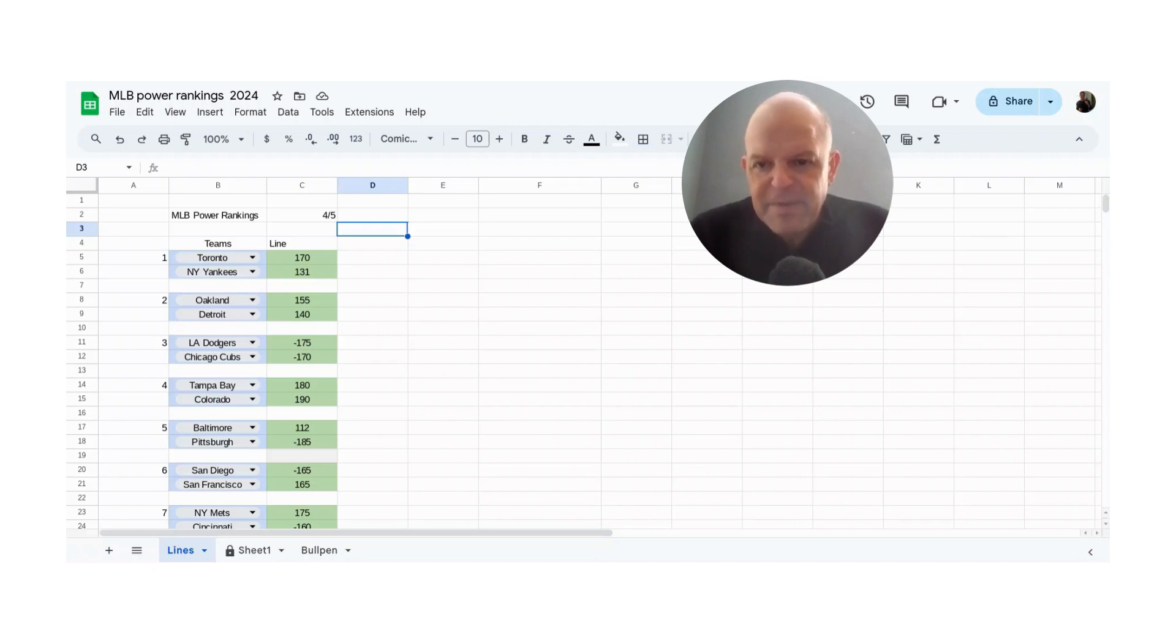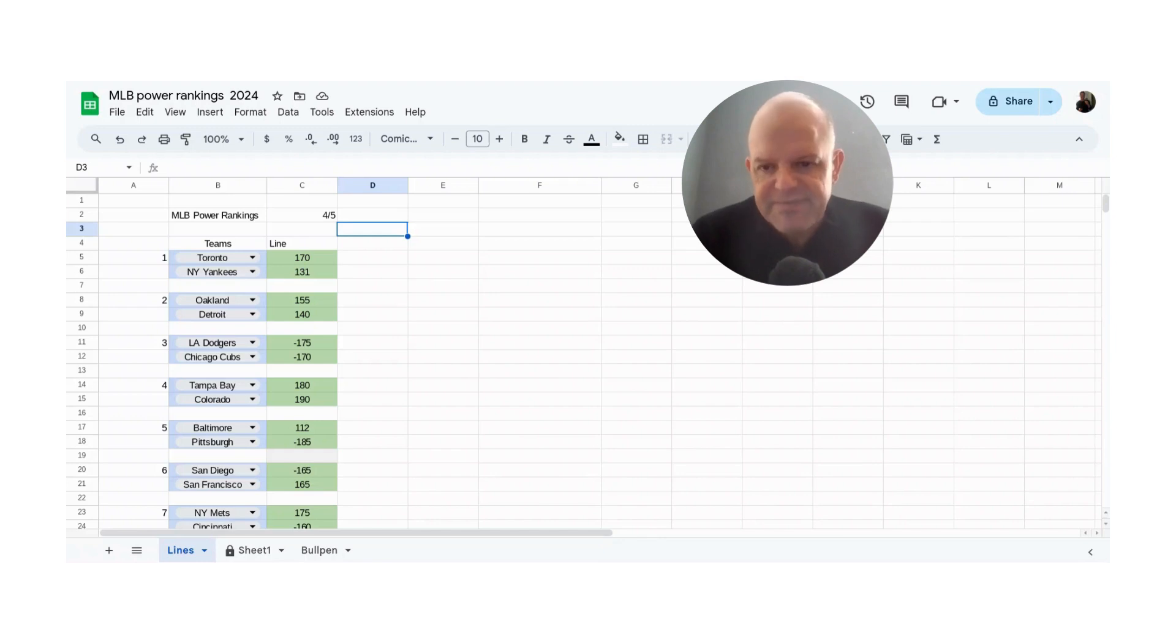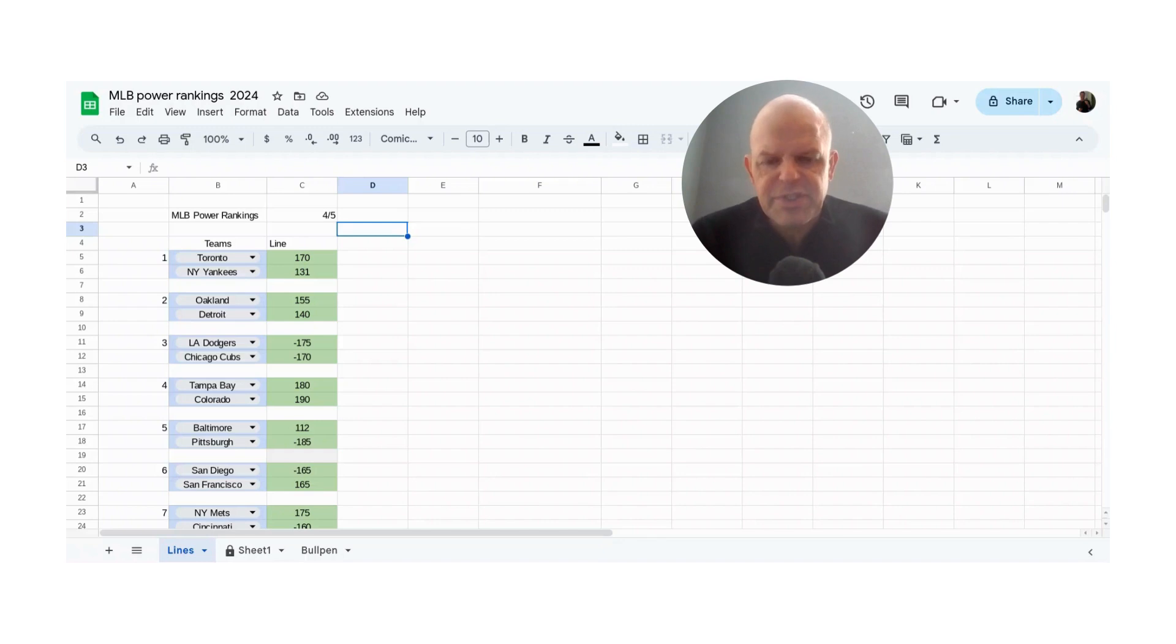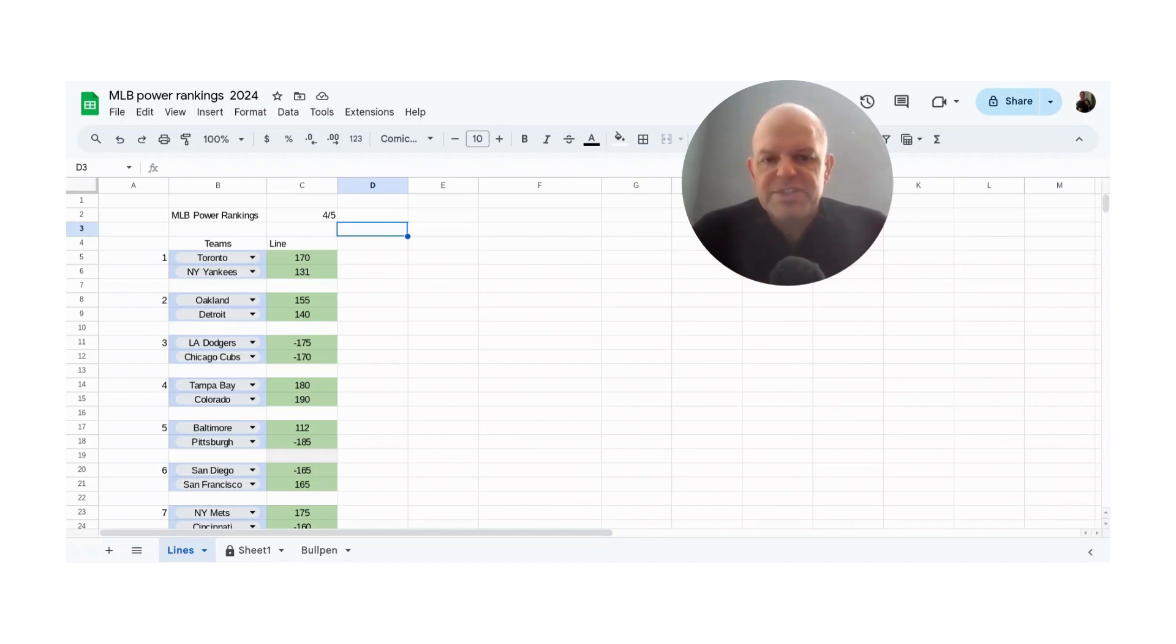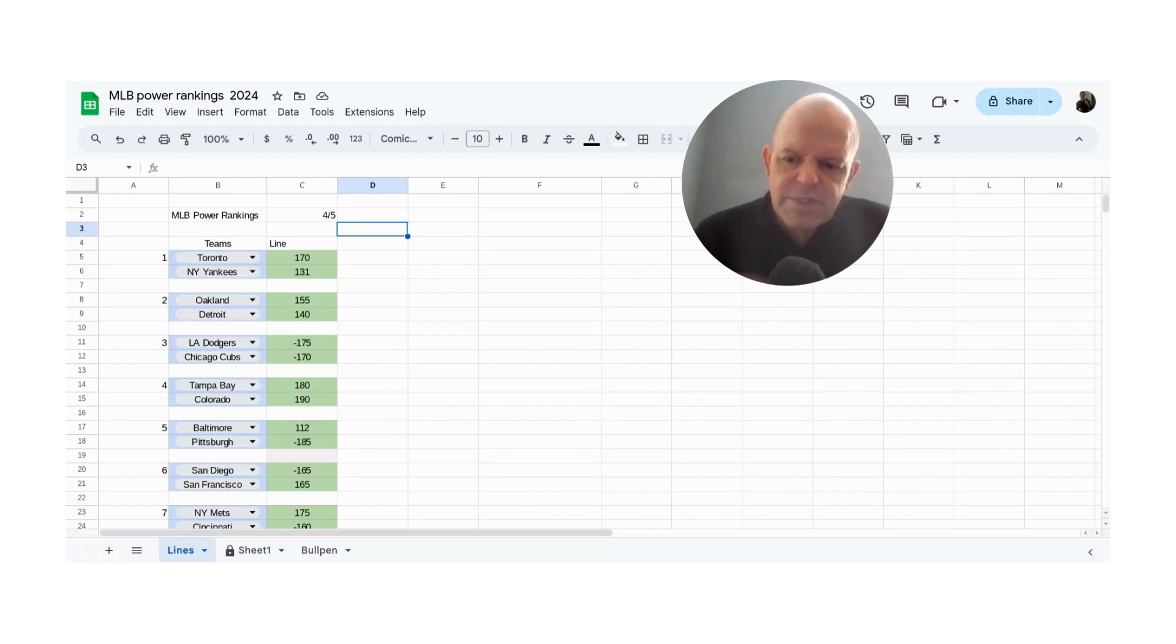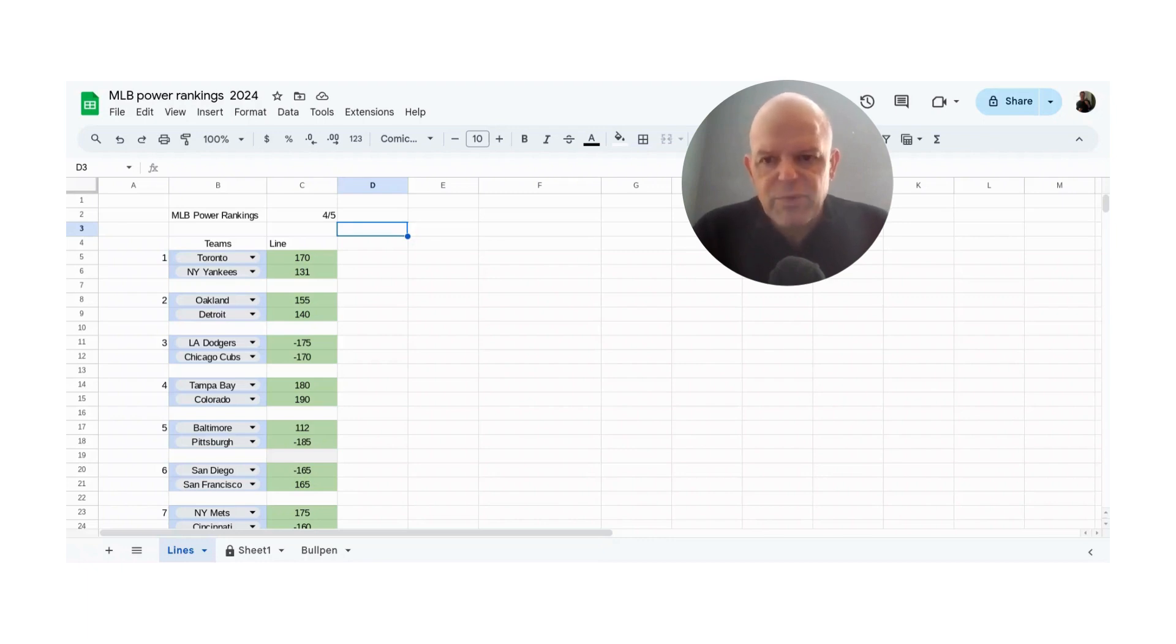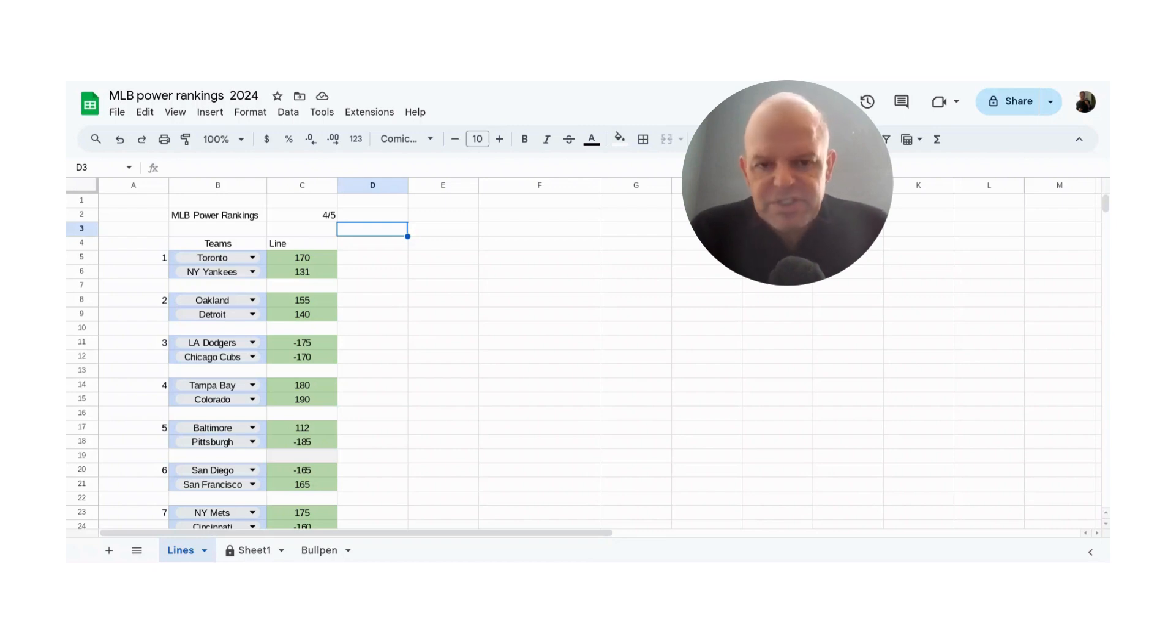Super excited about baseball. Wasn't the case many years ago, but this is now my best model, best sport. Had a great year last year, so in this video, I'm going to give you all my lines for today's game, some leans, as well as just an overall basic strategy for handicapping baseball.